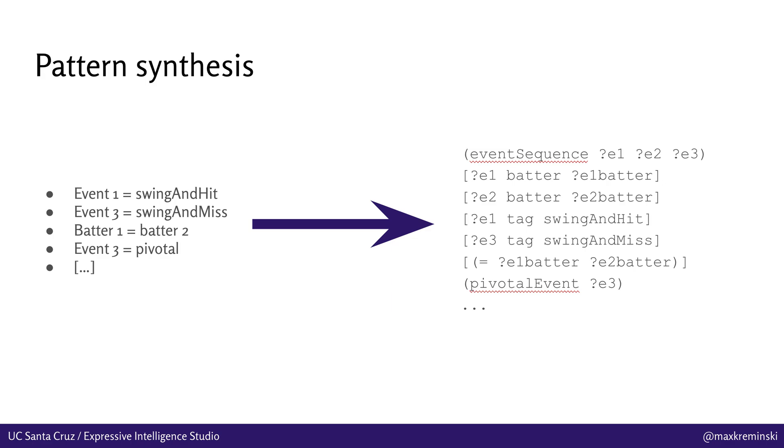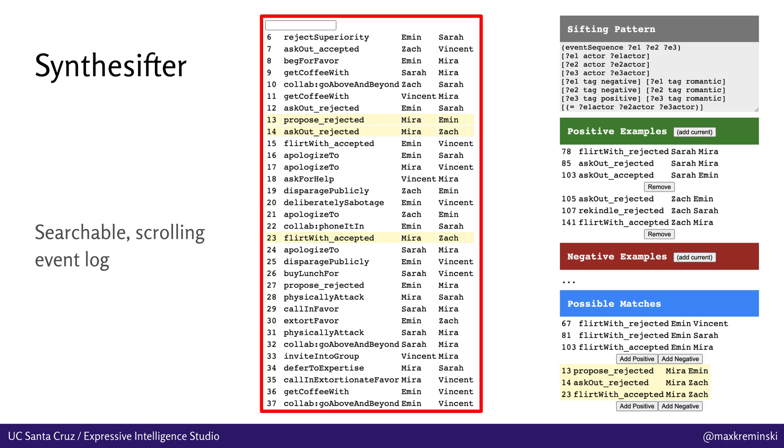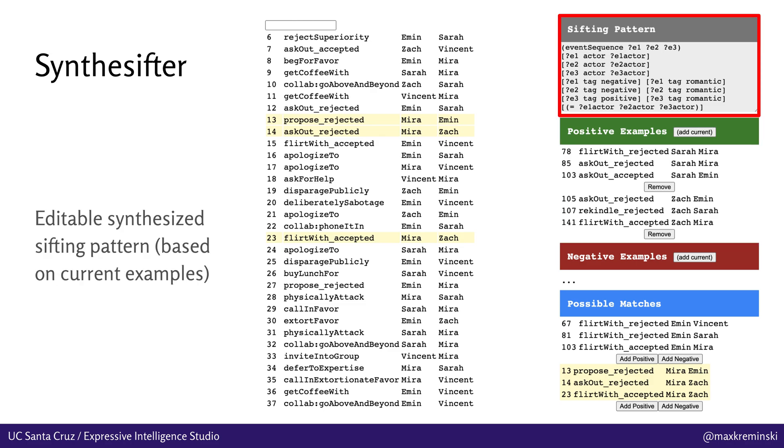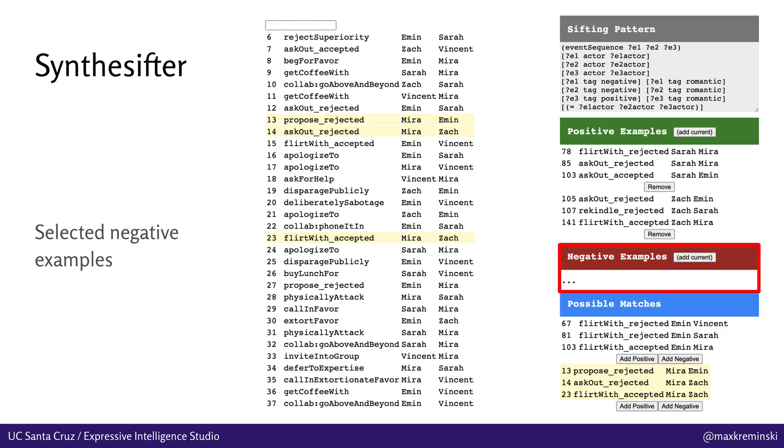So the ultimate culmination of this work so far has been the definition of Synthesifter, which is an authoring tool for sifting patterns that makes use of this technology internally. On the left-hand side, you can see that we've got sort of a filterable searchable scrolling event log of all the things that have happened in the simulated story world. And at the top, there's this little text box you can type in to find certain kinds of events, for instance. And then on the right-hand side, we've got a set of positive examples the user has specified by basically selecting sequences of events from this log. We've also got an editable synthesized sifting pattern, which is sort of a text box containing the sifting pattern the system has decided matches the sequences of events that we've provided as positive examples so far. We've also got possible matches, which are additional sequences of events that this synthesized sifting pattern currently meets. And these can be added easily as positive or negative examples to sort of further refine the sifting pattern definition. And then finally, we've got some negative examples as well. And these are basically specifying sequences of events that are similar, again, in some way to these positive examples, have some of the same properties, but that we want to specifically exclude from consideration for whatever reason.